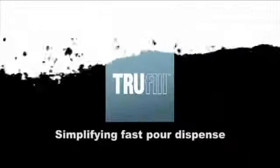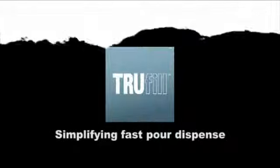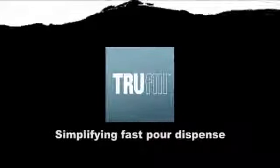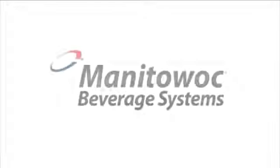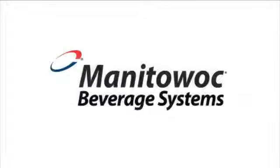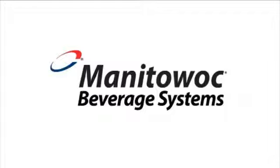Fast pour dispense. TruFill. Simplifying fast pour dispense.